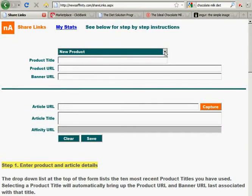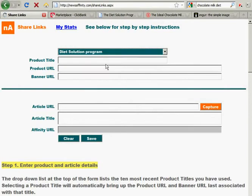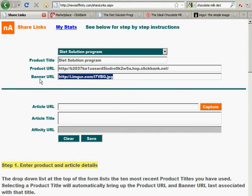I've already pre-filled the product information just to save some time, so I don't sound like I'm auditioning for the King's Speech. After you put in the product URL, you're going to want to find an image to use to promote the product.